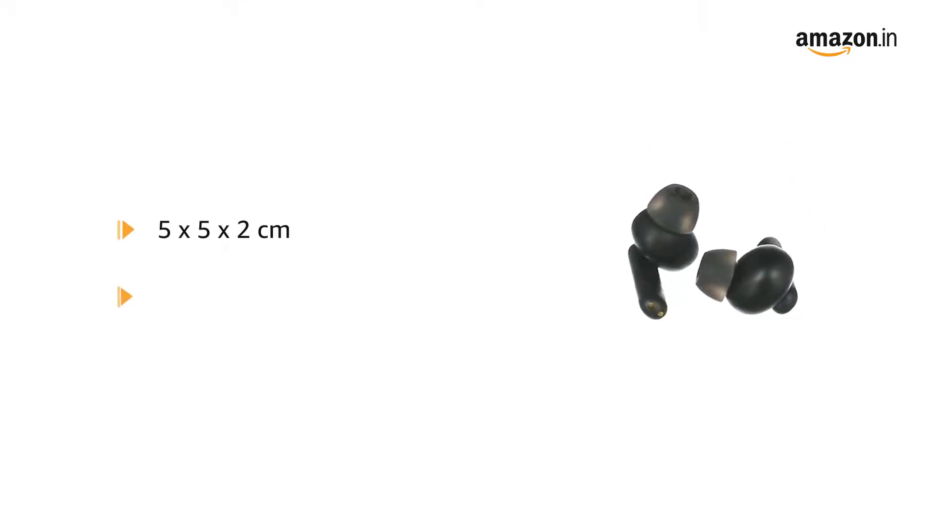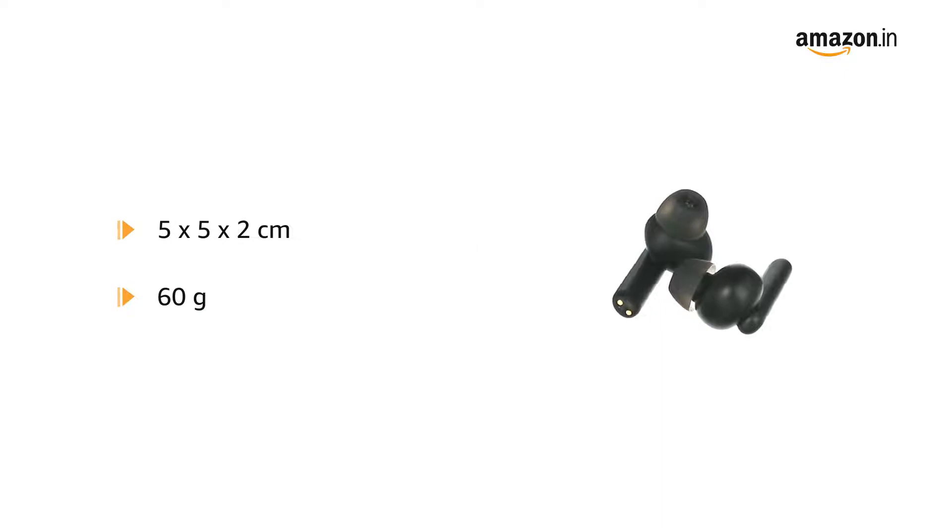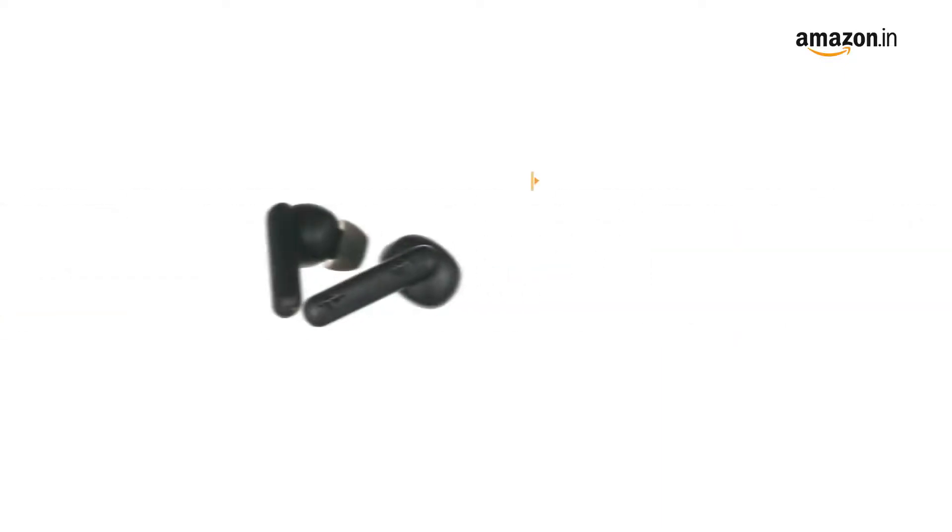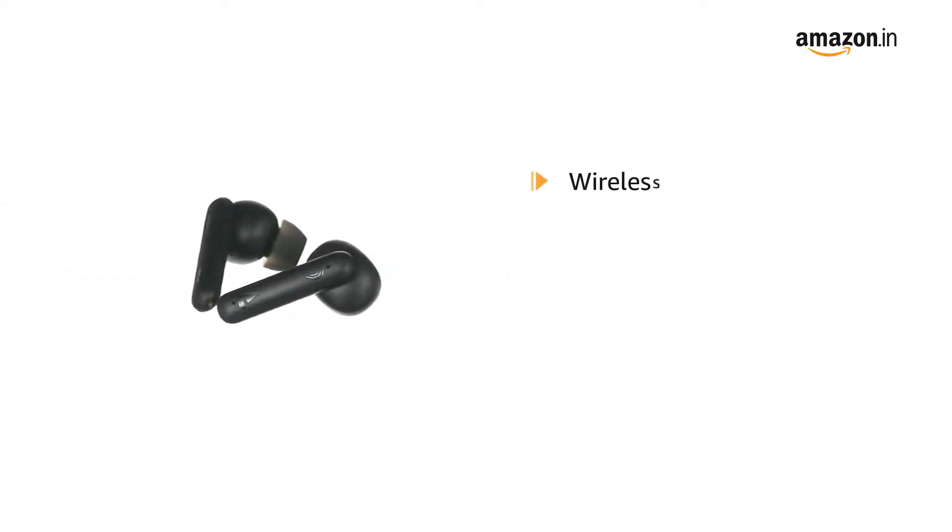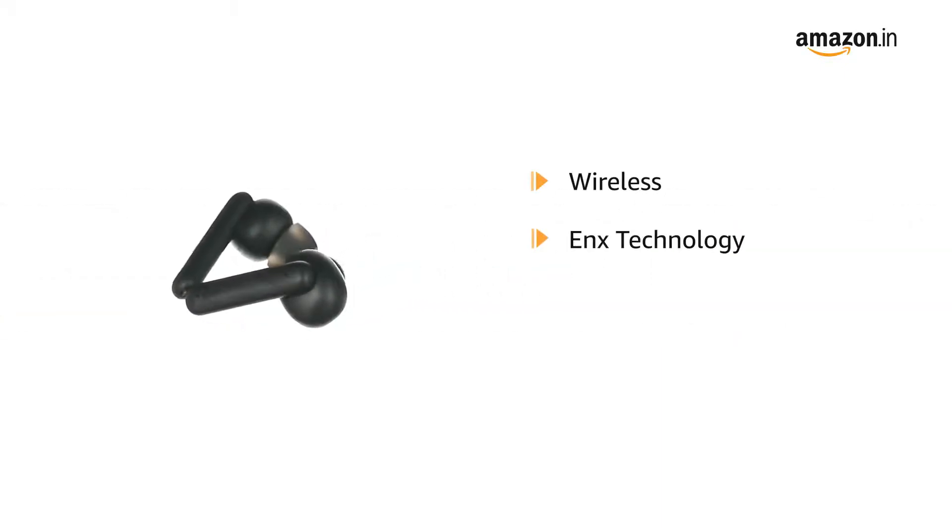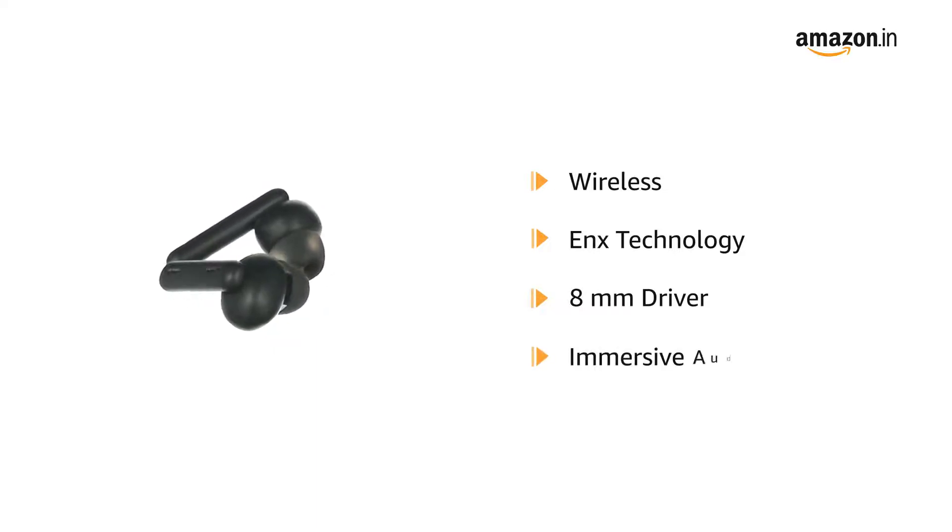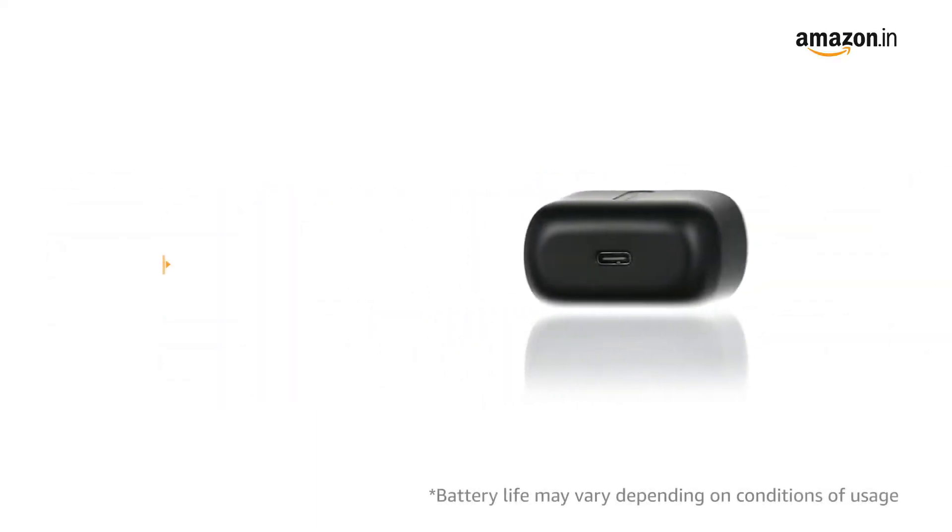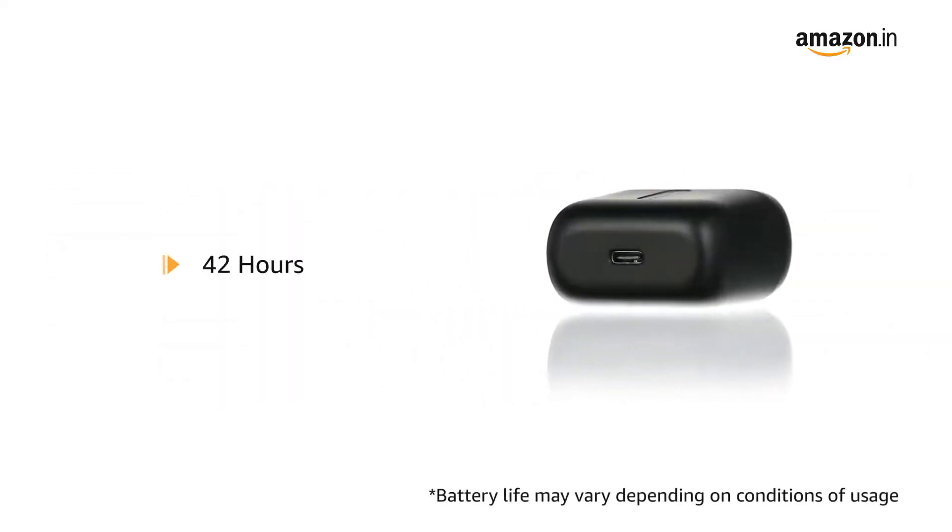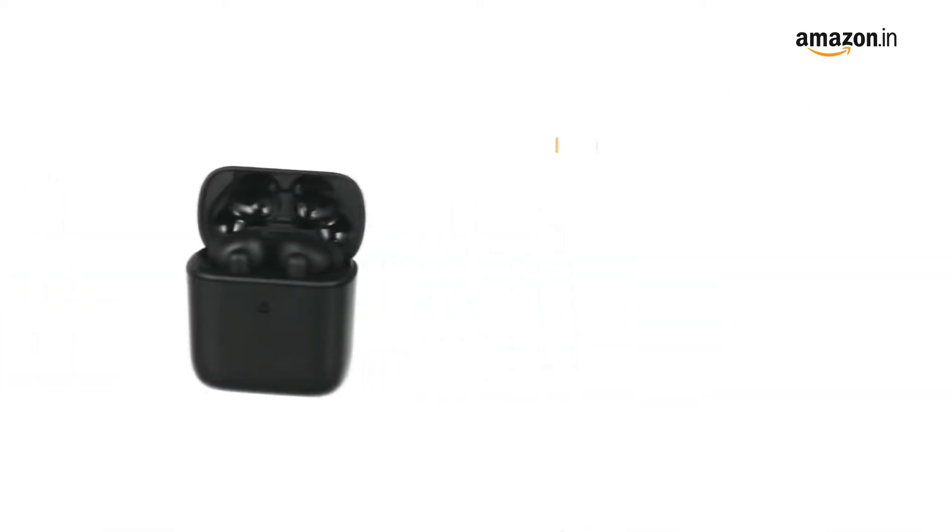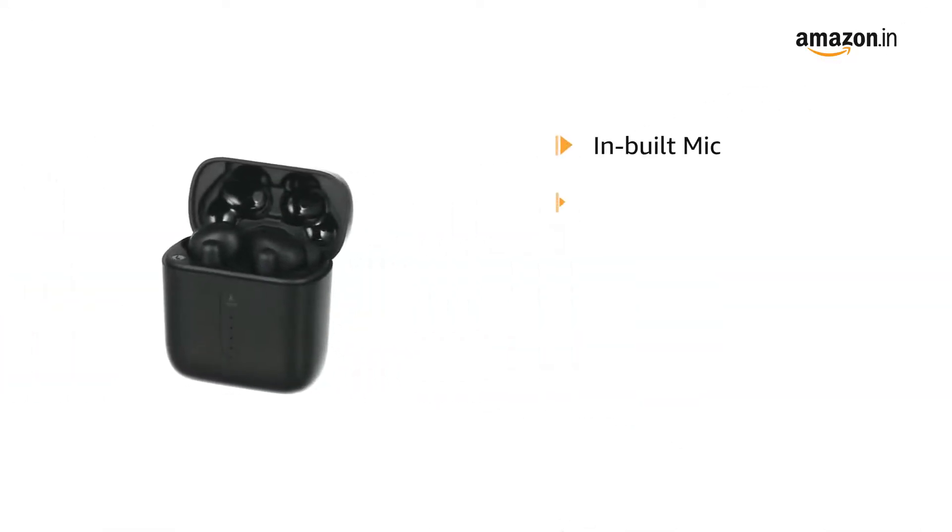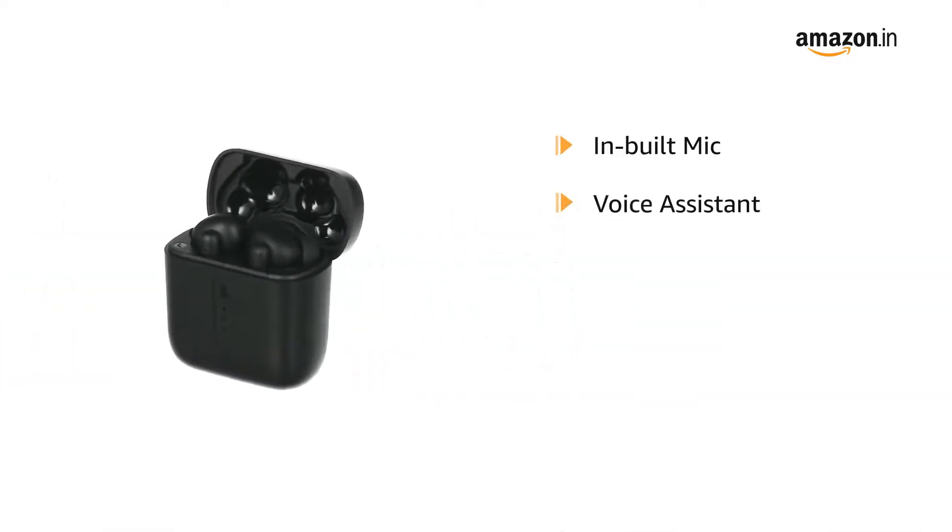This wireless earbuds is made with Enx technology. The 8 millimeter driver provides immersive audio. It has a battery life of 42 hours. It comes with in-built mic along with voice assistant feature.